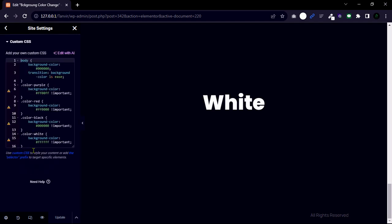This entire code snippet is linked in the description. In this custom CSS I will apply background color to dark and transition. You can change this transition duration time.